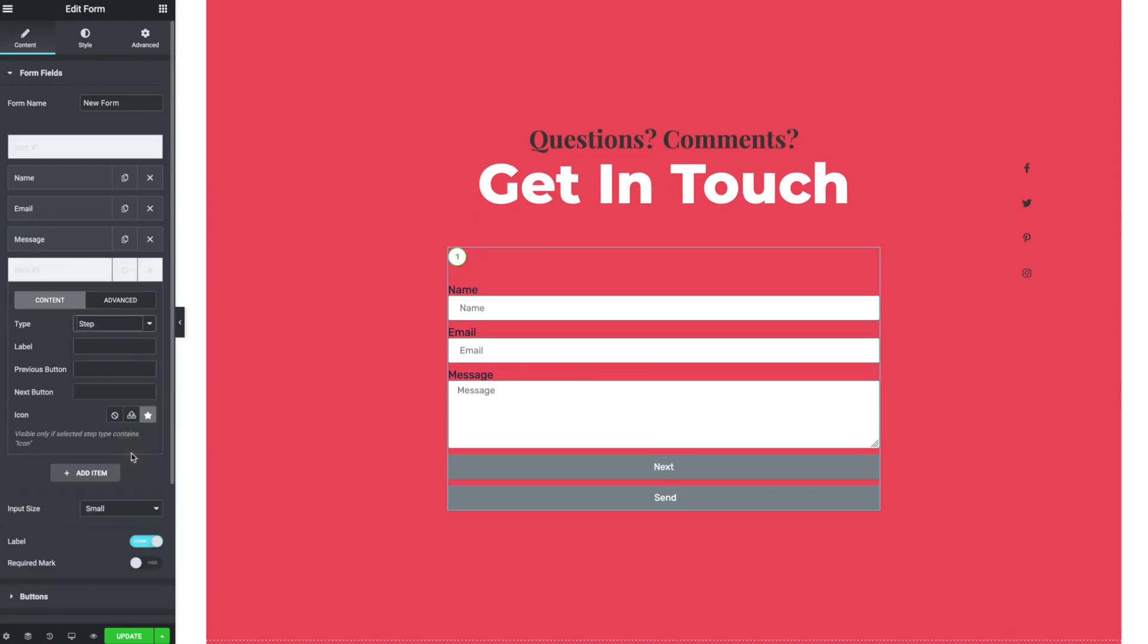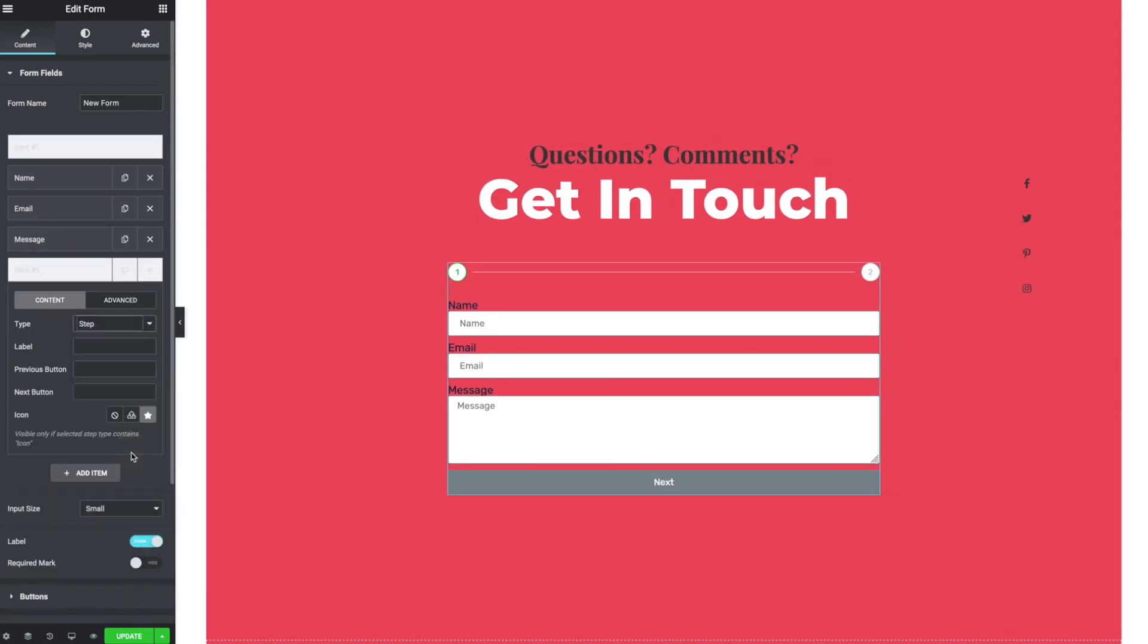So when I add one, it automatically is going to add one right up front. The styling here is a little funny. But item one, and then the one I just added, they're calling item five, but they're really just steps. So I can label them whatever I want.